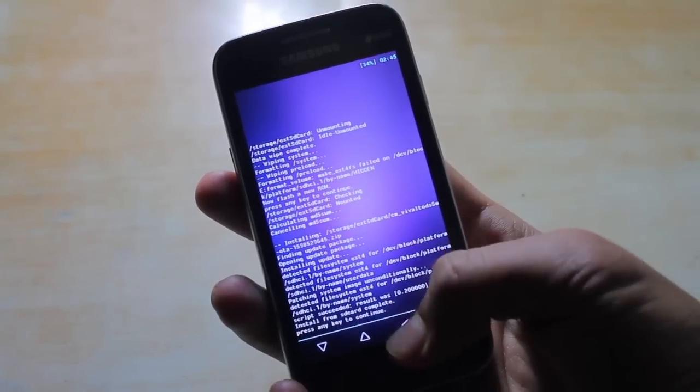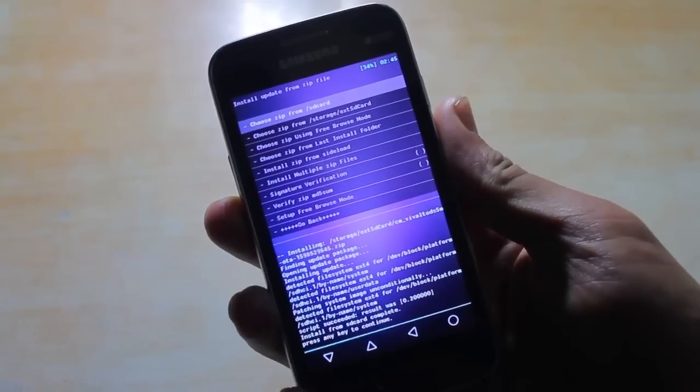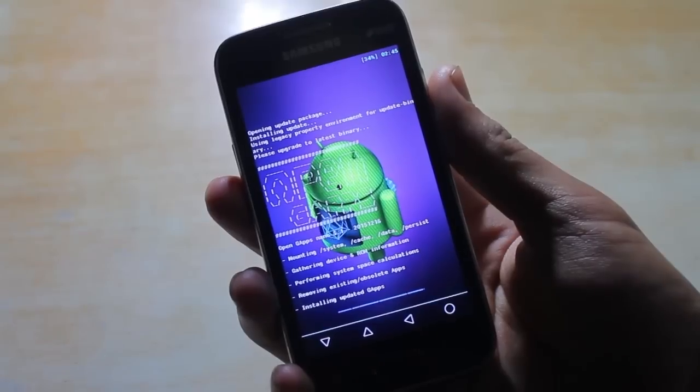Now that the flash process has finished, go back and flash the GApps by the same procedure.